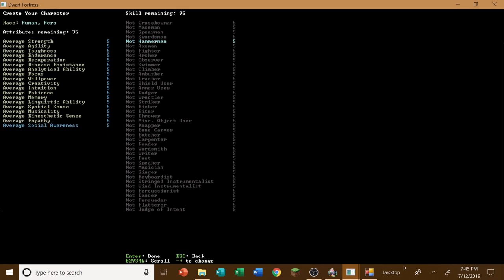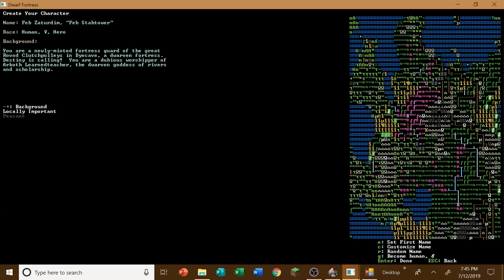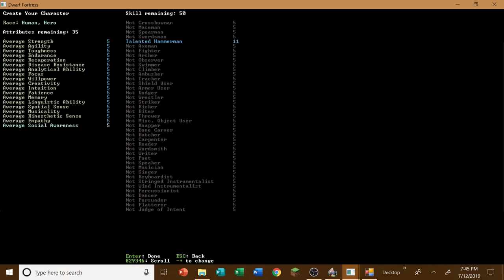I probably should give him abilities, of course. So let us give him at least a talented hammer, I think, would be well advised. Social awareness should be decently high, simply because he is an advisor. So I am trying to make this as accurate as possible.